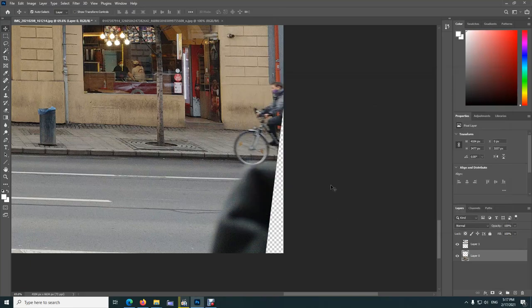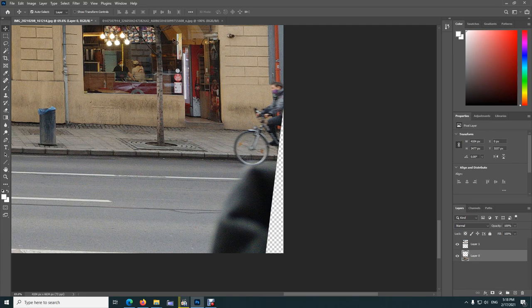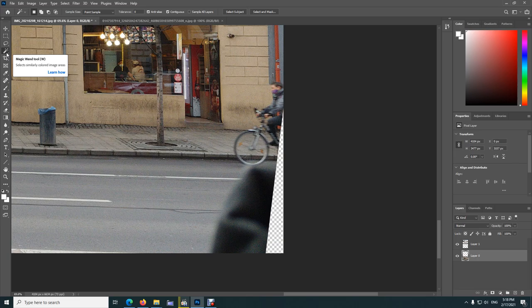How to fill in a missing portion of an image inside Adobe Photoshop 2021. First, press W to bring up the magic wand tool. Hold it down and select magic wand tool from here.